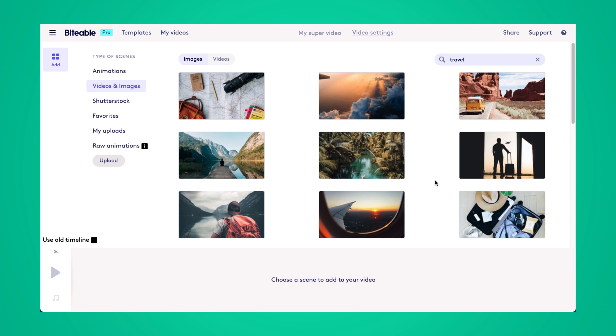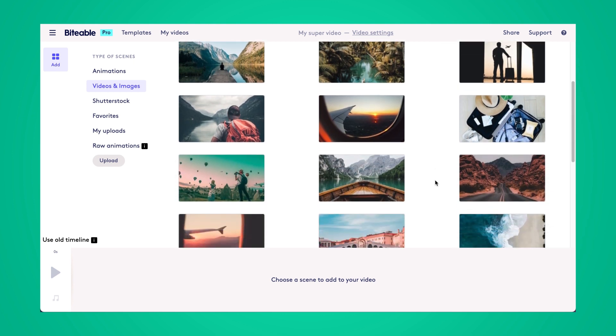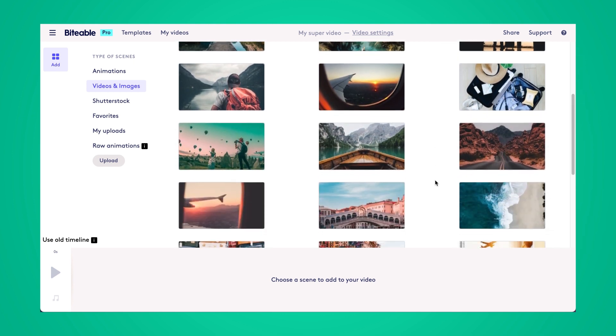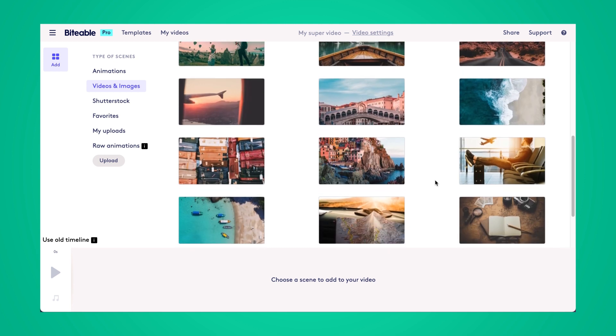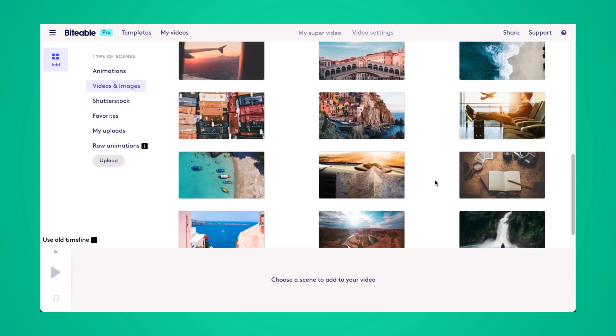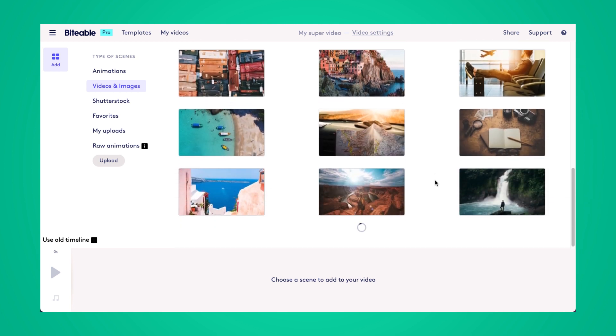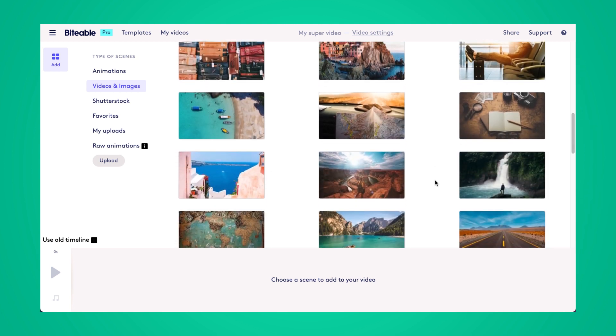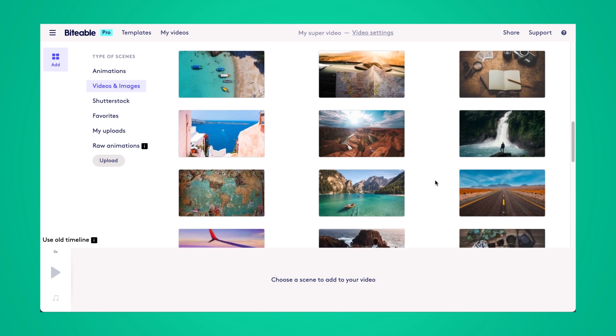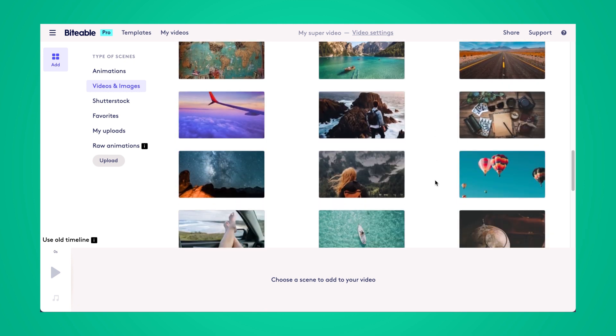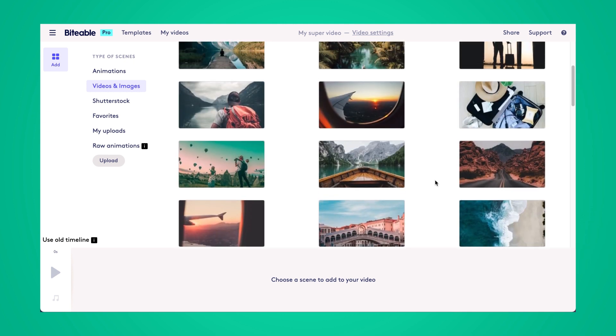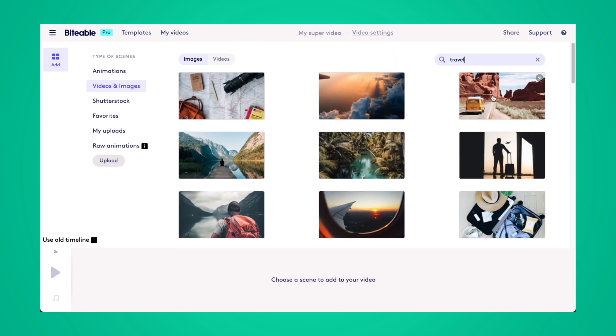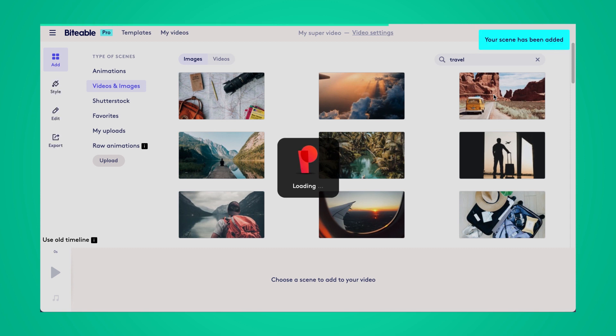I'm going to be doing a travel inspired quote so I just searched travel in our stock library and then as you can see here we have thousands of different options to choose from. Now once you find the one you like simply click on it and that scene will be added to your video.